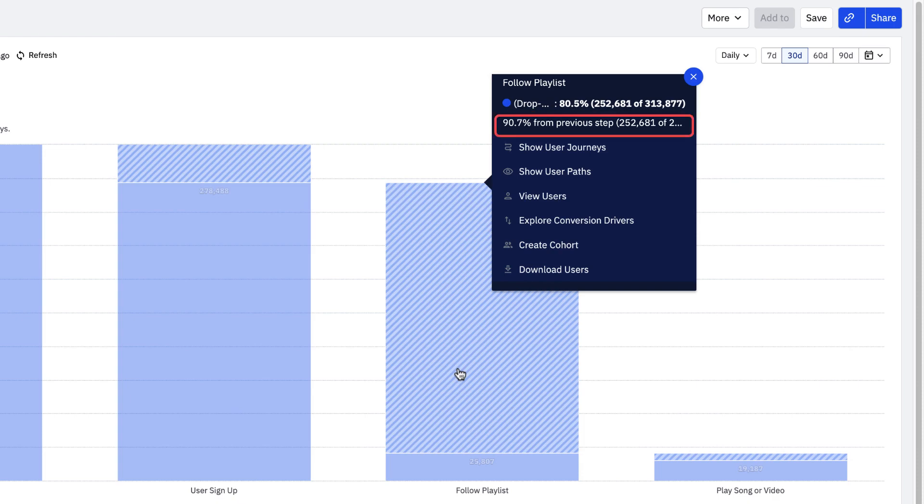And around 90% of all users who completed the user signup page dropped off before they followed a playlist.